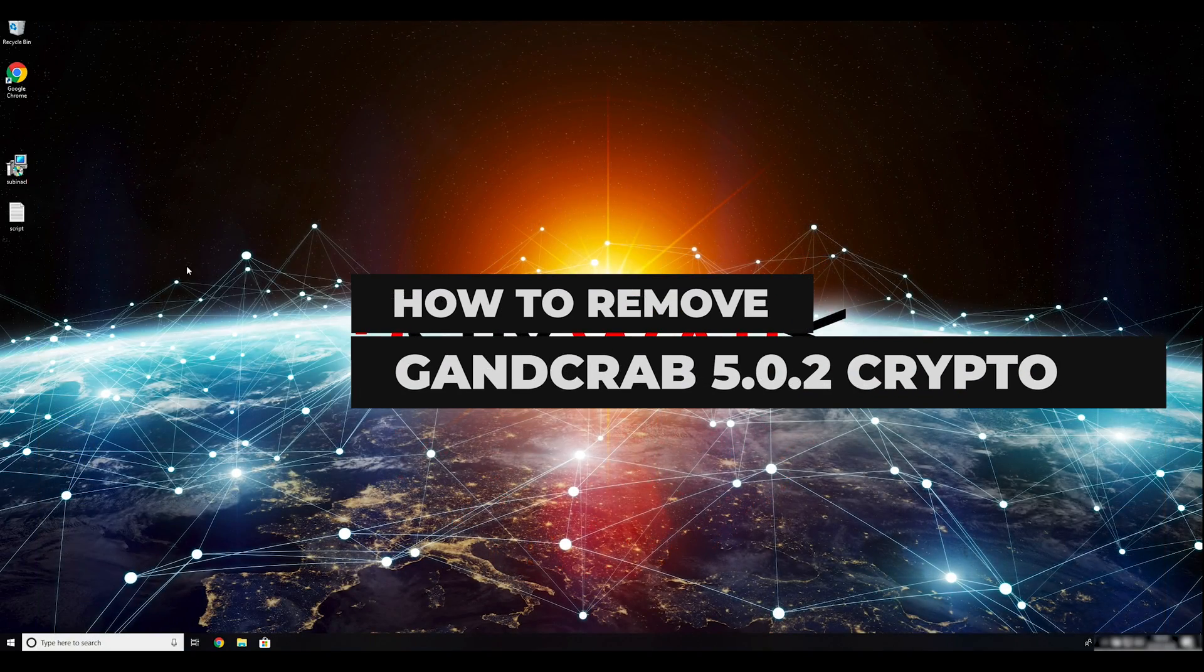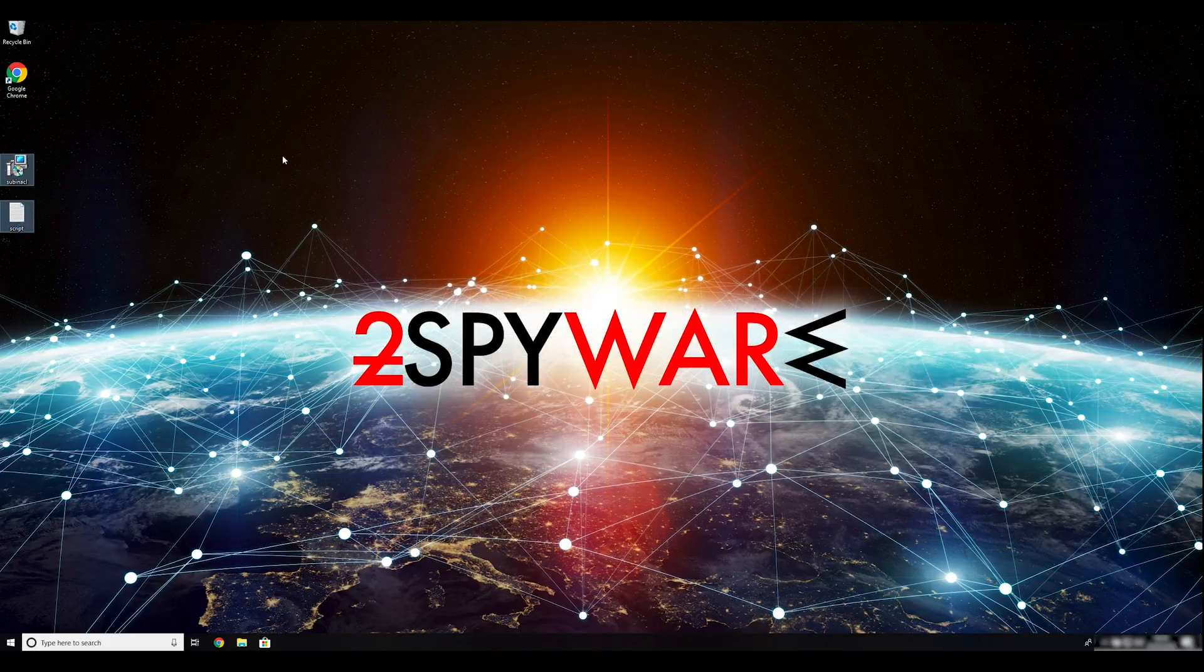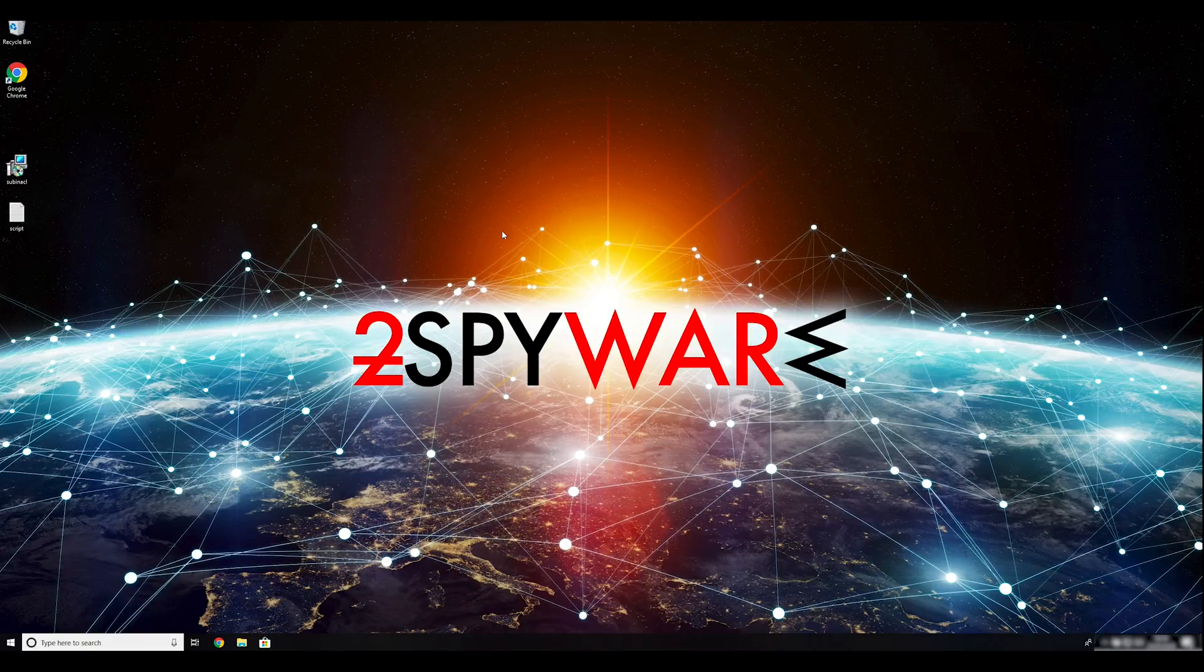Gantt Crab has a new variant 5.0.2, which is actively infecting new computers. To know how to remove it, follow this guide.